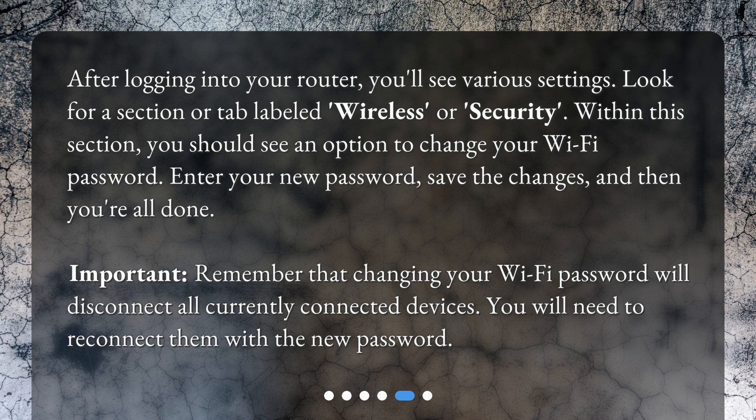Important: Remember that changing your Wi-Fi password will disconnect all currently connected devices. You will need to reconnect them with the new password.